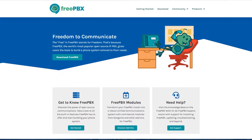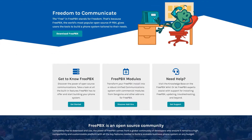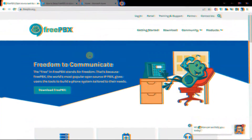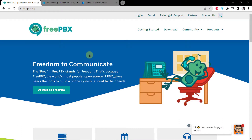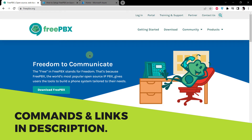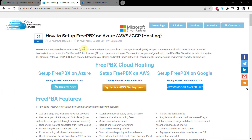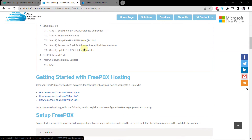If you are not familiar with FreePBX, it is becoming the world's most popular open-source IP PBX GUI. If you want to go through all the commands used in this tutorial, make sure to click the link in the description box. That will take you to a blog post containing all the commands and instructions to setup FreePBX on Azure, AWS, and GCP.